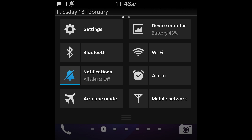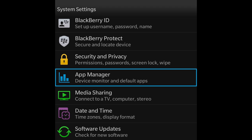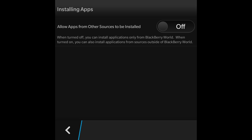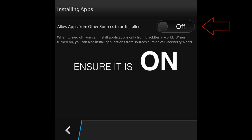Before you do anything on your device, swipe down from the top of the screen and go to Settings. Scroll all the way down and select App Manager. Under App Manager, you're going to see Install Apps — the last one. You're going to allow apps from other sources to be installed. Make sure that is turned on, otherwise your phone will be stuck in processing when you're installing APKs.